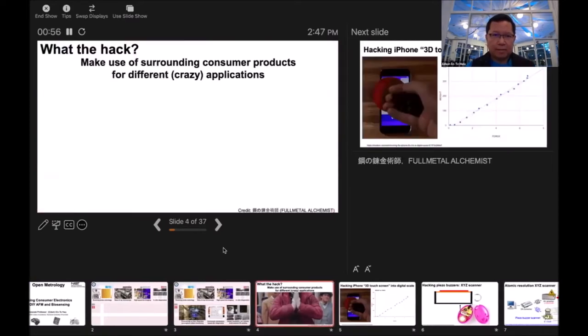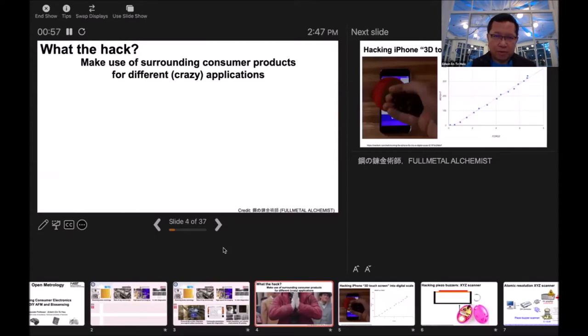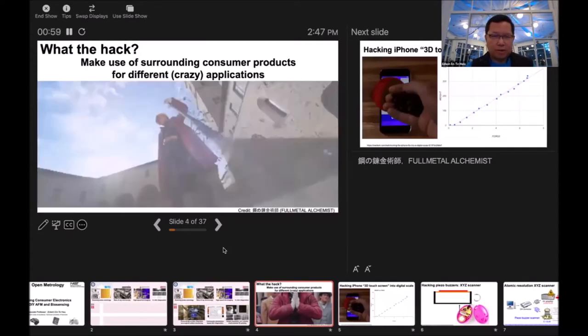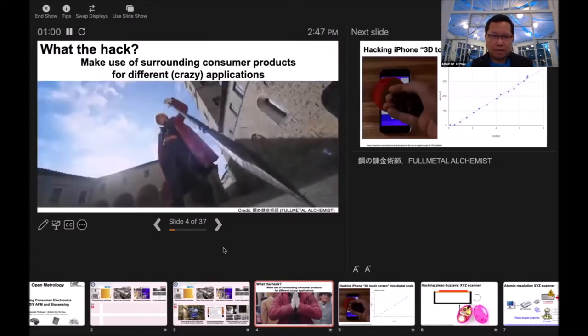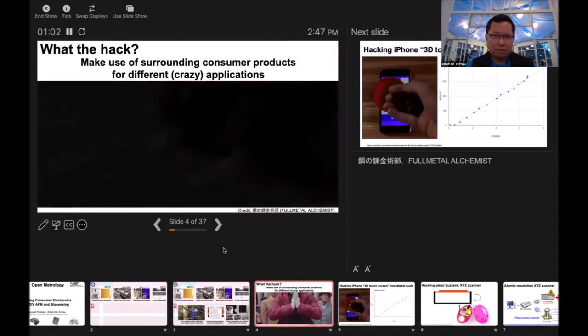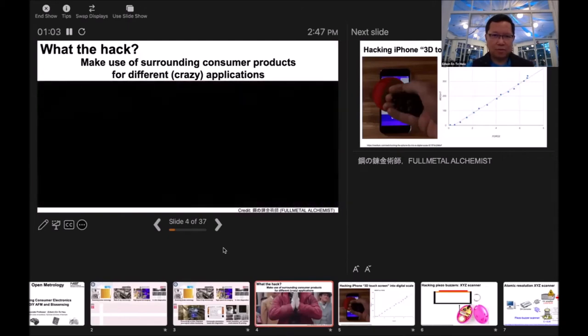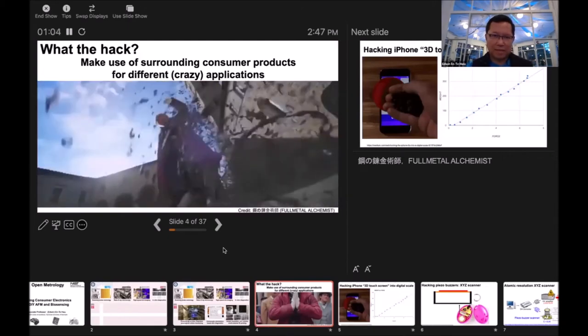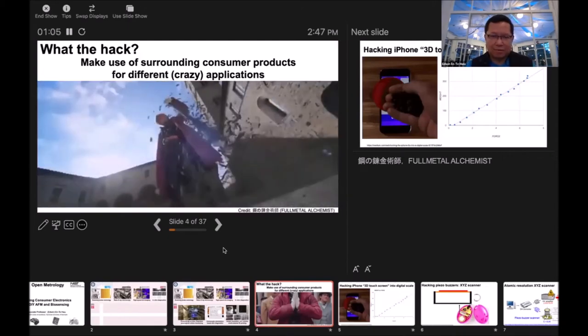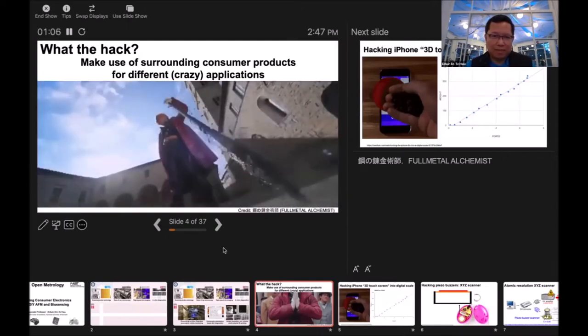My definition of hardware hacking is using surrounding materials to build something you need.